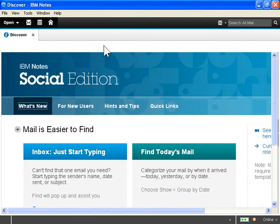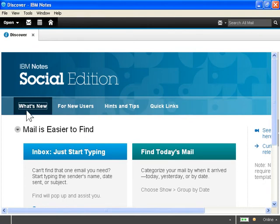Use the Discover page. The Notes 9 Social Edition client offers a new home page called the Discover page. To find more information about the Notes client new features, click What's New.